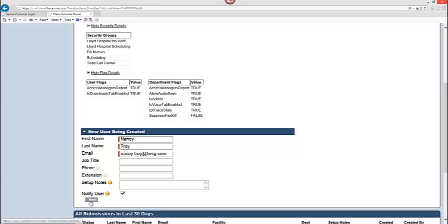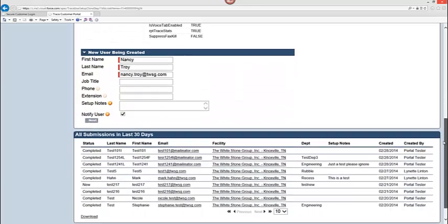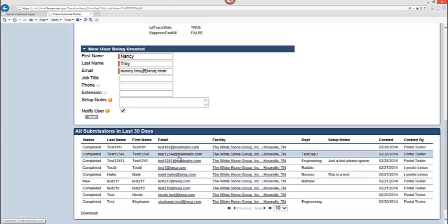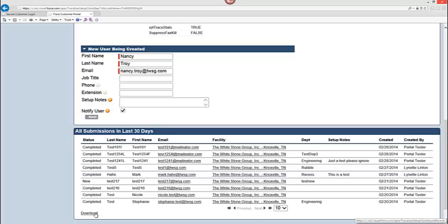At this point, I can click next. Next is going to take me to the confirmation window. But before I do that, I wanted to explain to you what you are seeing here at the bottom, which is the all submissions in the last 30 days. It shows you as a server all of the setups, the copies, the creating new users, new departments that have been created in the last 30 days. If you would like to download this and let's say perhaps you want to place it into Excel and do some reporting of your own, you can just click the download link that is at the bottom left hand corner of the window.